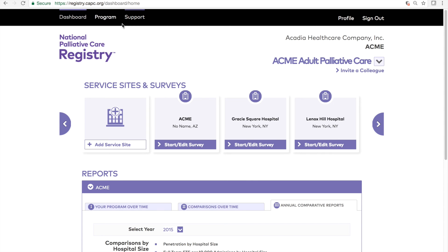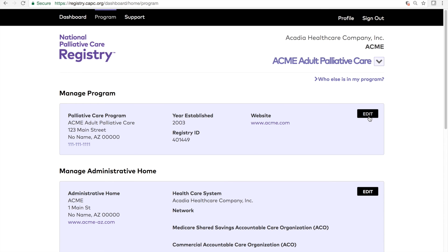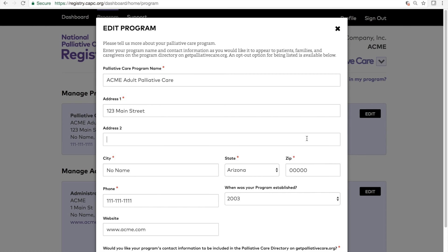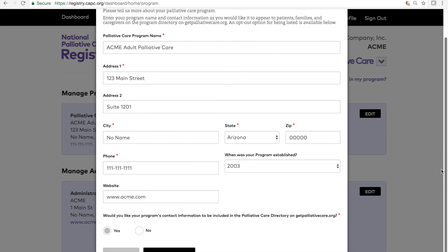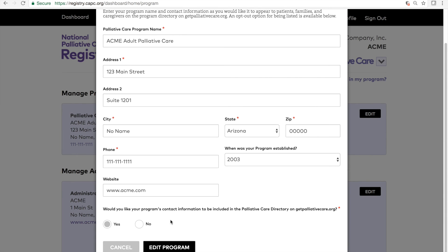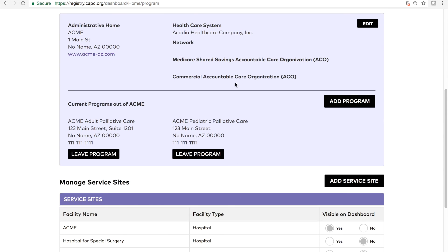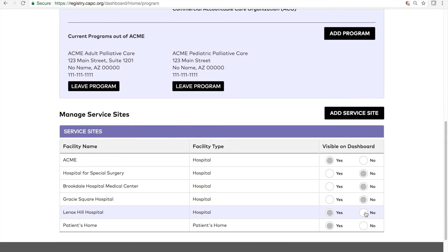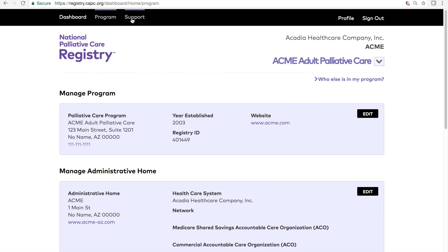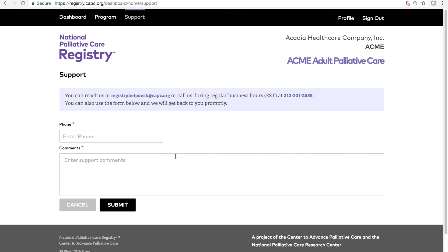In addition to the dashboard, the top navigation has a few additional features. Under Program, you can edit your palliative care program's name, address, and contact information. Programs that participate in the National Palliative Care Registry are listed in the provider directory on getpalliativecare.org for patients, families, and clinicians, so please make sure your information is accurate and complete. In this section, you also have the option to edit health system and ACO information, join or leave other programs that operate out of your administrative home, and hide service sites where you no longer provide services from your dashboard. The support button provides contact information for the registry staff and also has a form if you would like to submit a question.